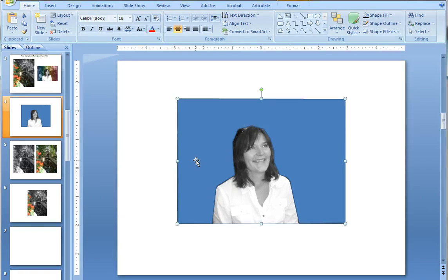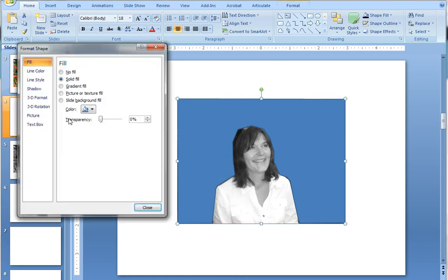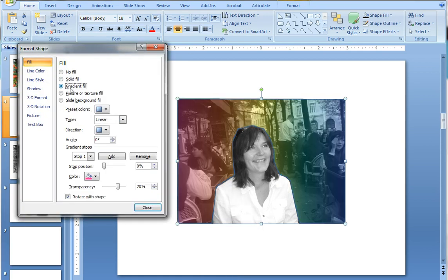So to achieve that effect, I just right click on the free-form object, choose format shape, and then choose the fill option, gradient fill.